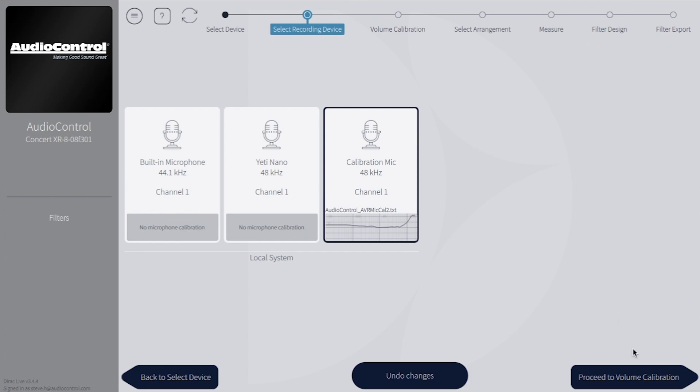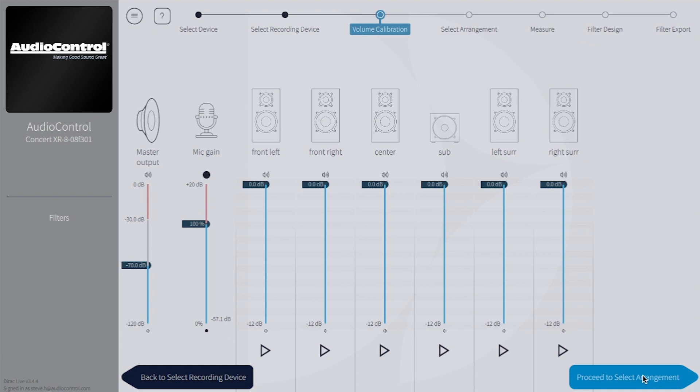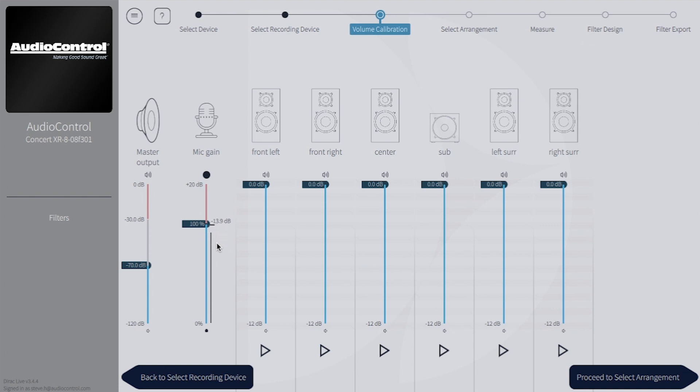With the mic selected and the calibration file loaded, we'll move on to the volume calibration phase. This is arguably the most important part of setting up DiRAC. If things are set up correctly on this page, it will greatly reduce the chances of running into an issue during the calibration.